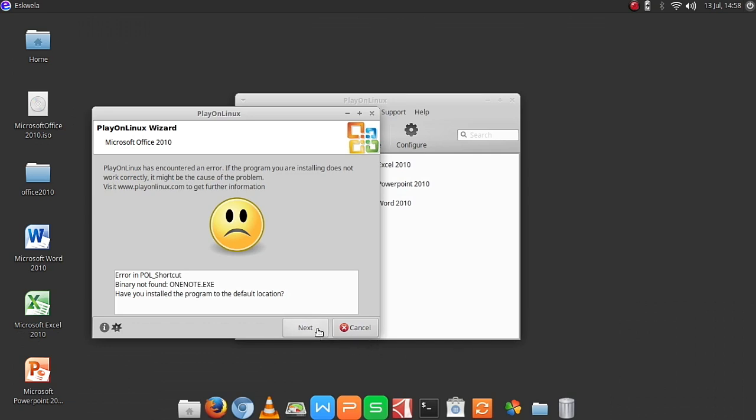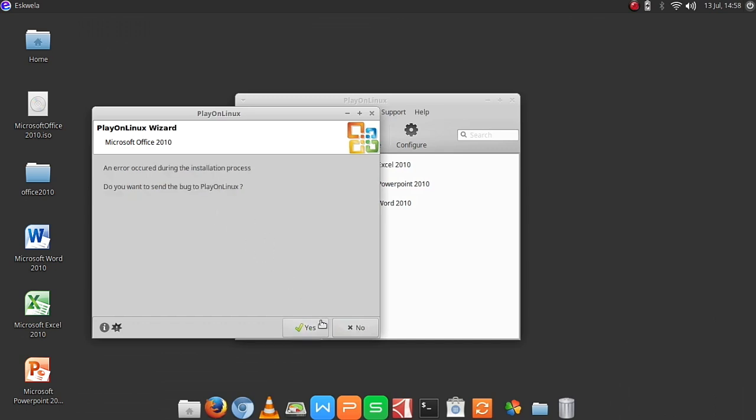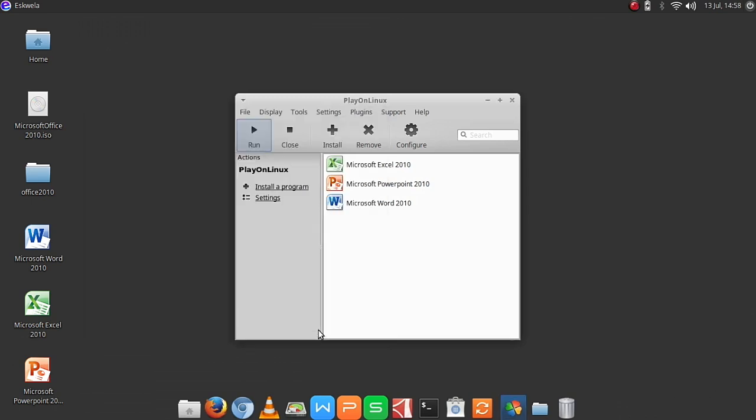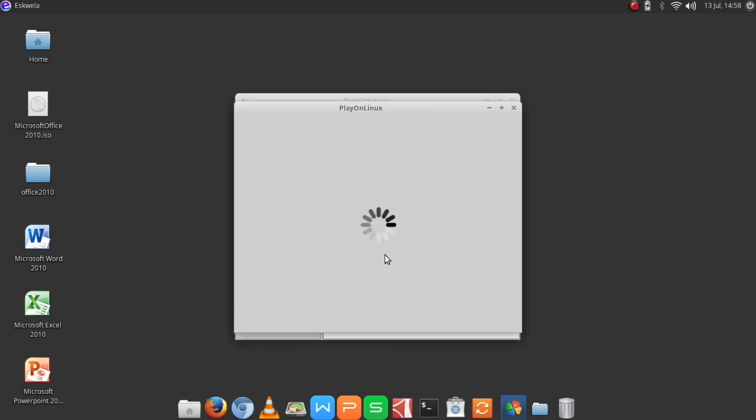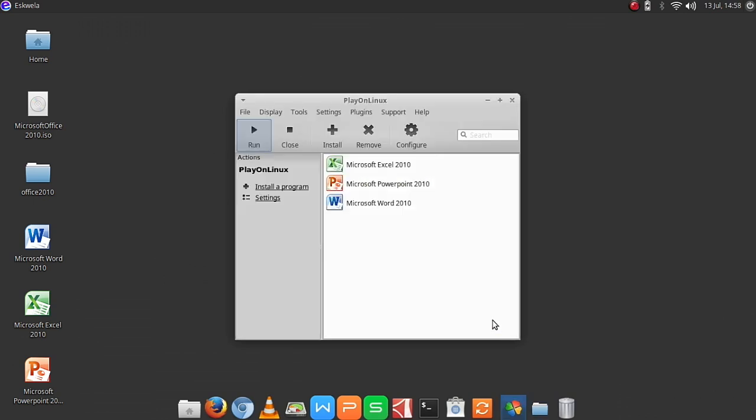There you see on the desktop it has now the shortcut links. Don't worry about the error, it is just the shortcut not being compatible with Linux. And then we hit next and then yes. So for you to run the Office, we have to click next, next here, cancel.